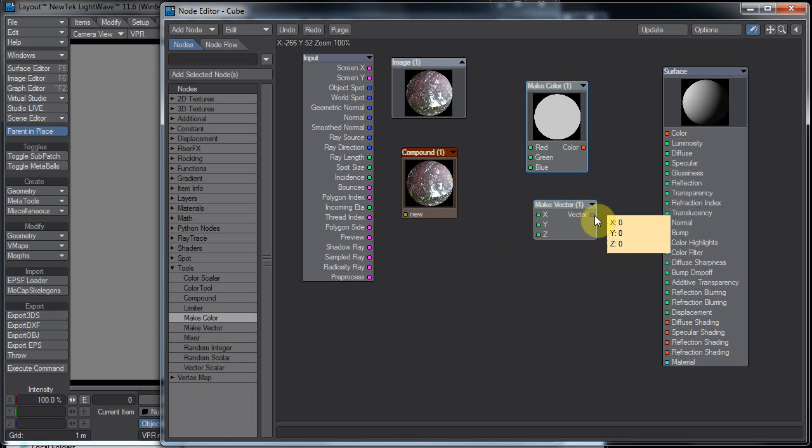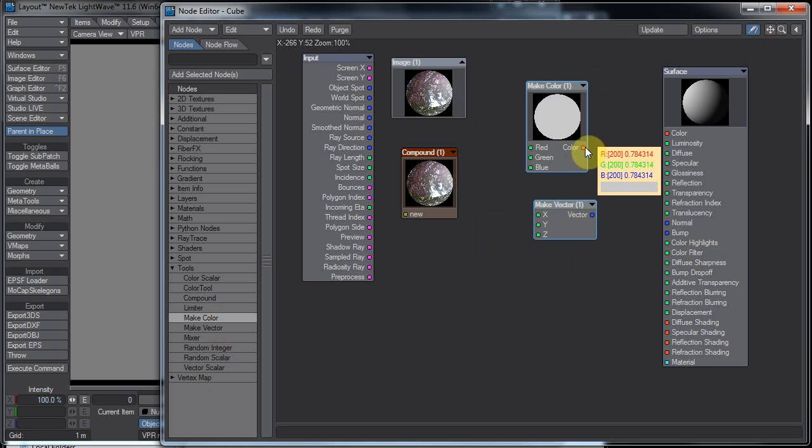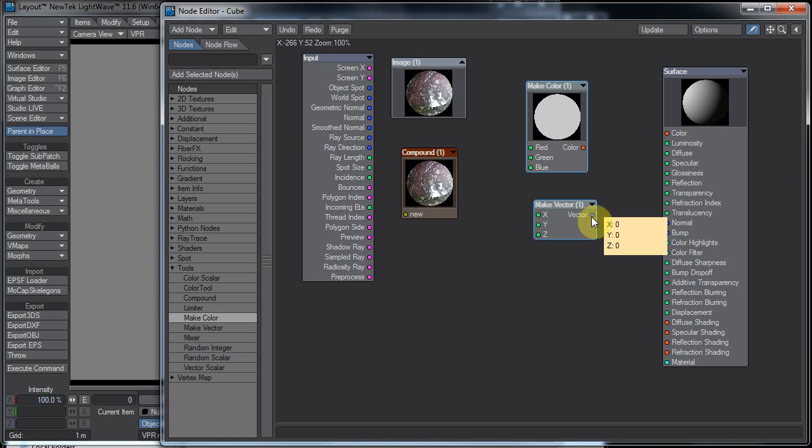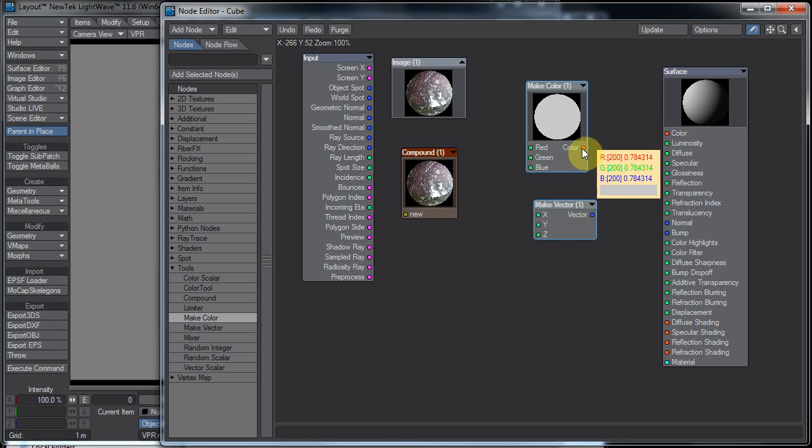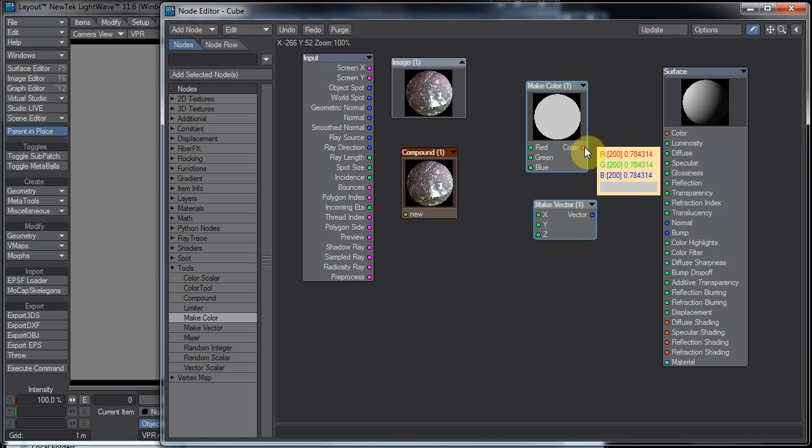With this little doodad on, we can actually see the values, the data set. So here we can see that the red is 200, green is 200, and blue is 200, and the corresponding decimal values. And also over here we see X, Y, Z. So these are sets of three numbers that are coming out of here.